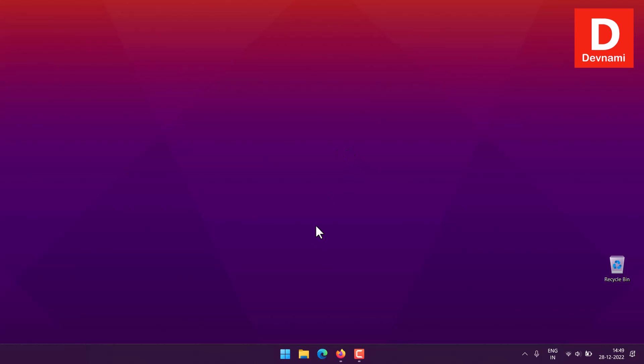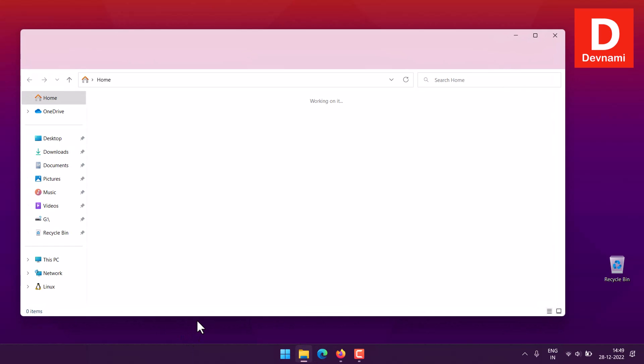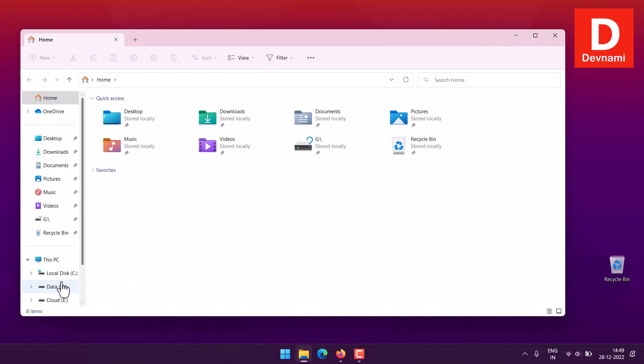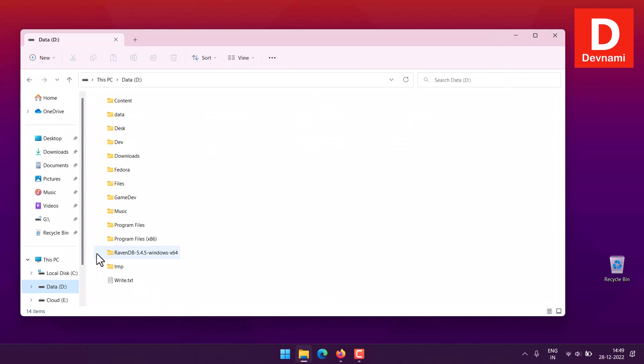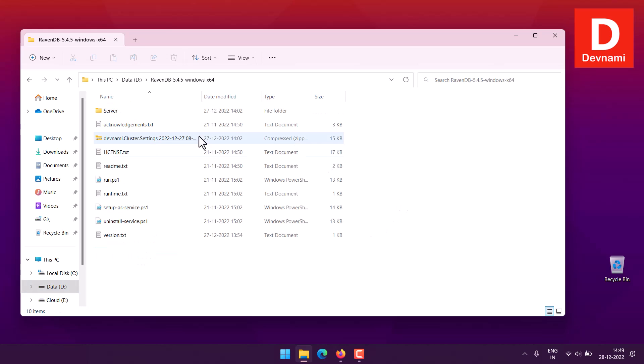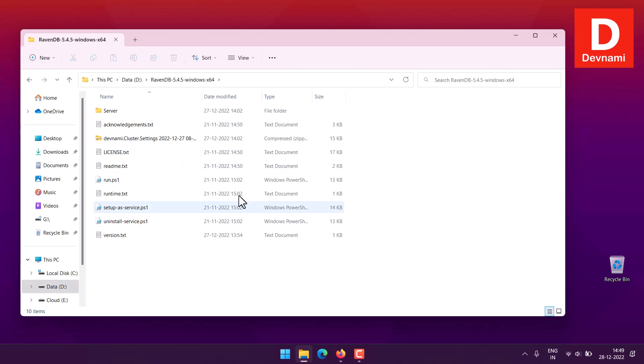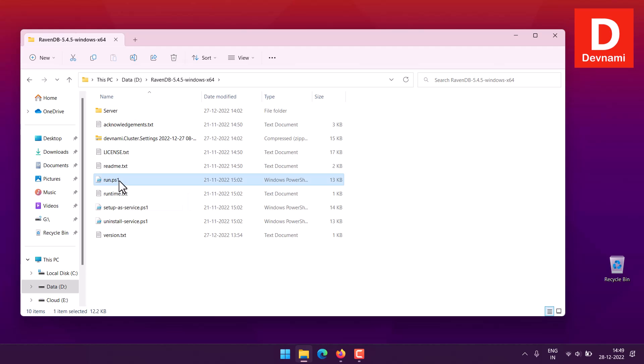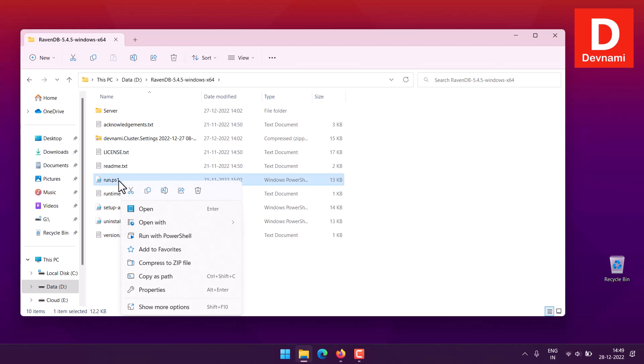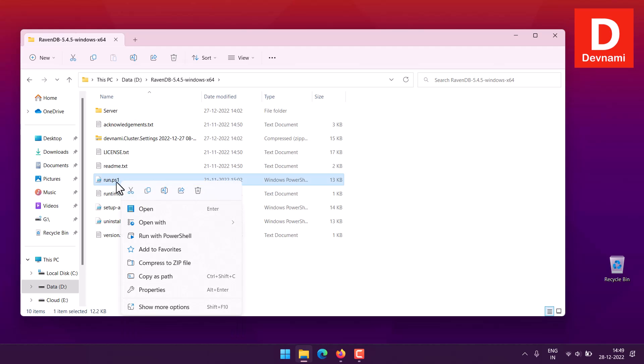Next thing I can do here is navigate to the directory where I downloaded and set up RavenDB. As you can see, run.ps1 is the script I need to run.